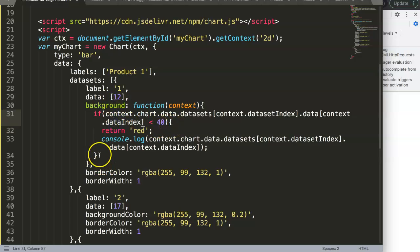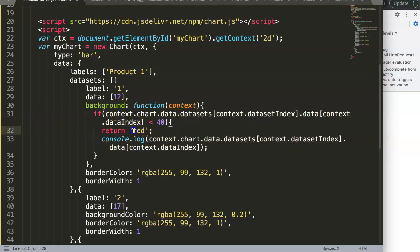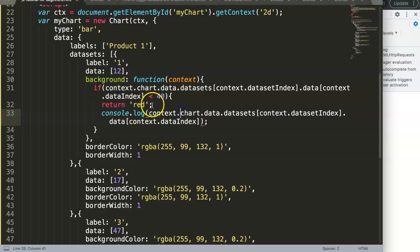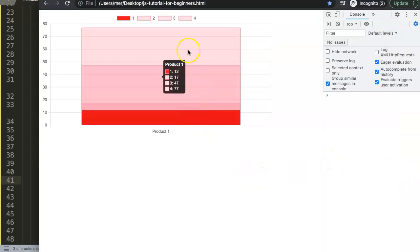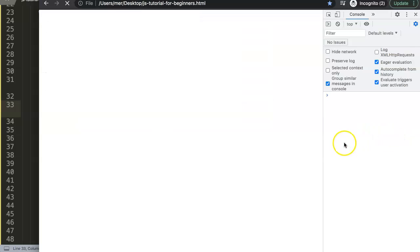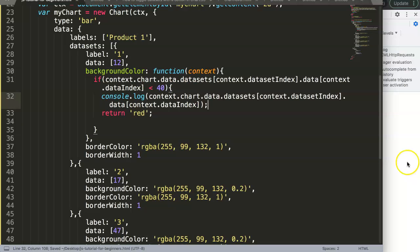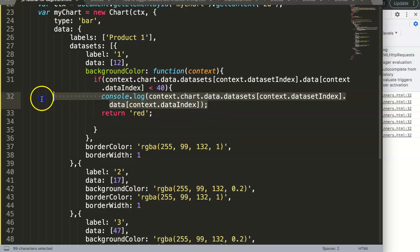After some testing I realized the mistake — it was in the property name. I had written 'background' but the correct property is 'backgroundColor' with a capital C. Sorry about that. Save, refresh — now you can see the first bar is showing correctly in red. The console log shows value 12, which is correct.